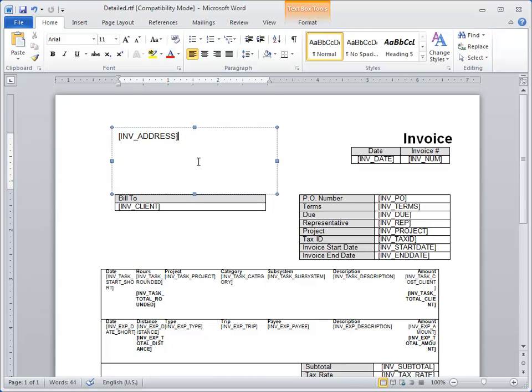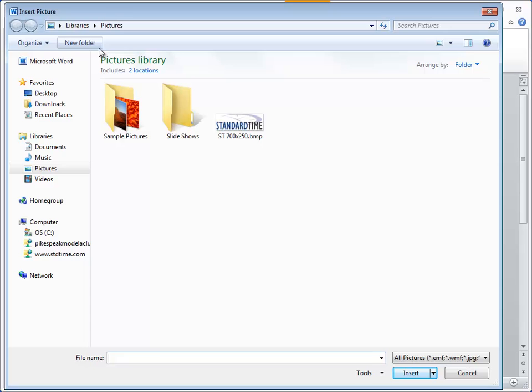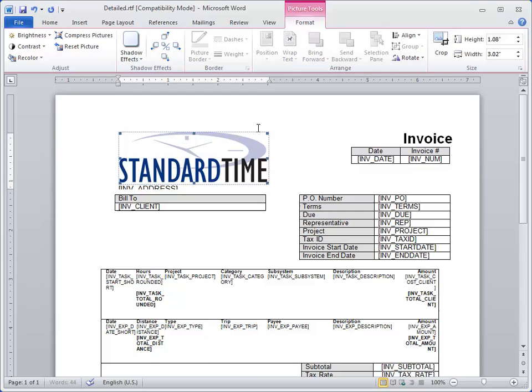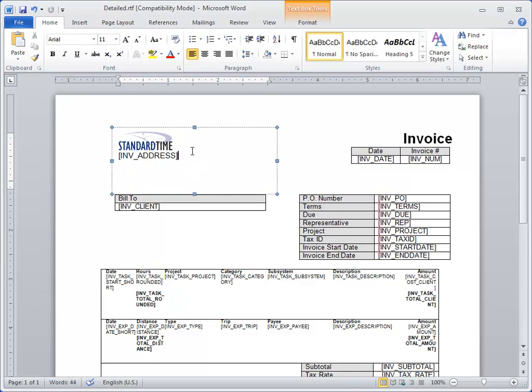One of the other things people tend to do when they want to customize invoices is put their logo. I'll show you how to do that. I'm just moving this piece of text down. I can click on Insert, go to the Picture icon, and then double-click on the logo I want to insert. Just resize that, and you can see in this example, you've got your logo and then the address right below that. Gotcha.